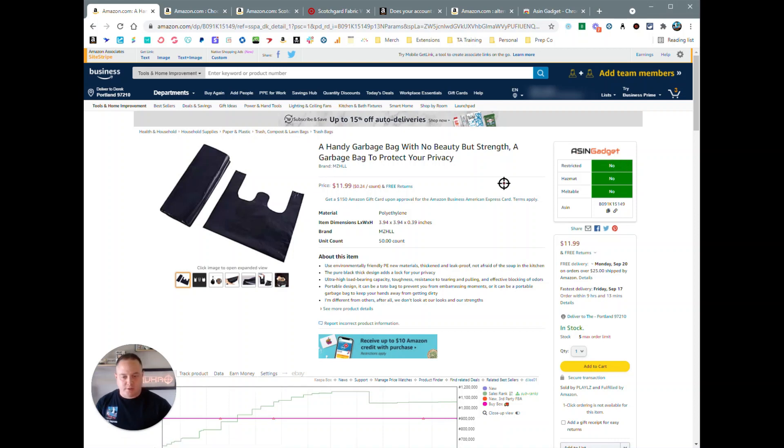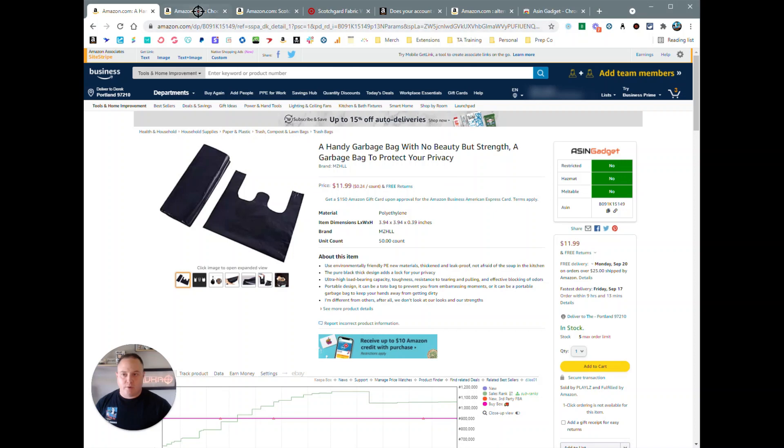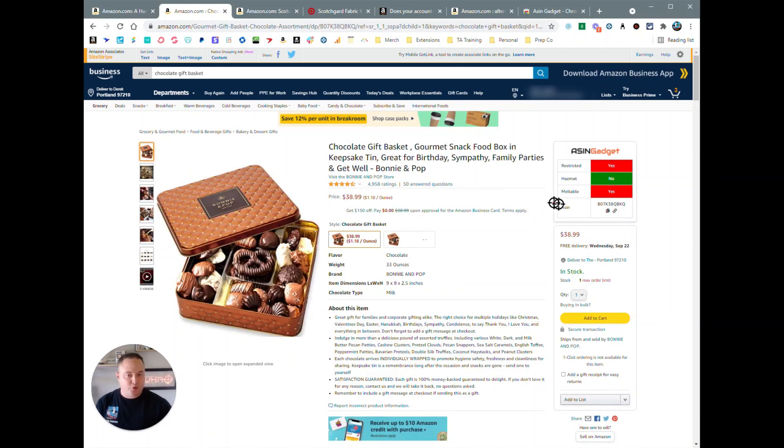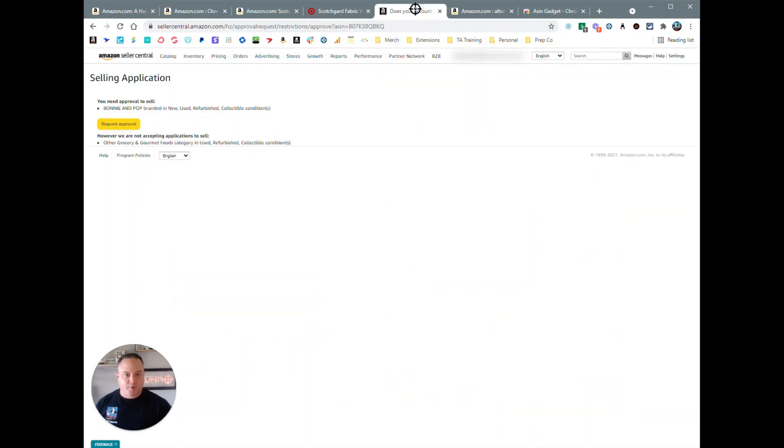If you are not restricted, you can click the no icon here and it's going to take you to the list the product page for that ASIN. Over here, we've got a product that I am restricted on, so if you were to click yes on the restricted area, it will pop up on this page here and you can request approval for that product.